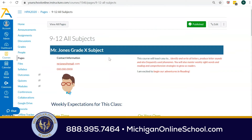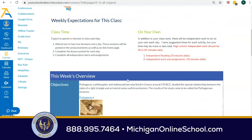Once a student selects one of those course cards, they're going to be taken to a home page. The home pages are customizable by our teachers, so some things will vary depending on grade level and the personality of the teacher. But for the most part, what I'm going to show you now are the components that you will likely see. You'll get some information about the teacher, how to contact the teacher, and a little biography about the teacher as well, which is important.